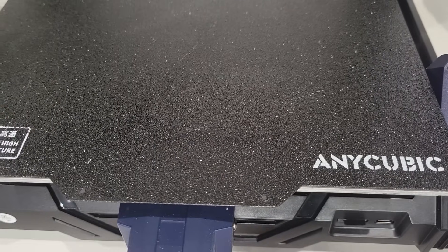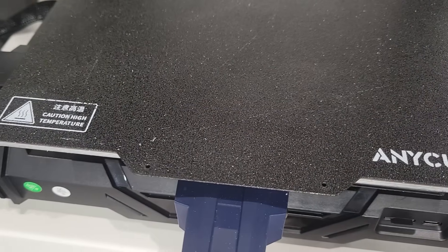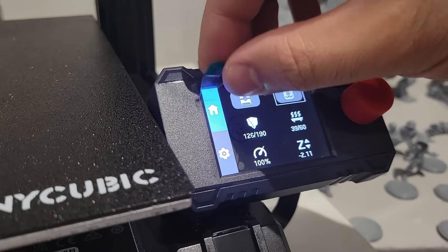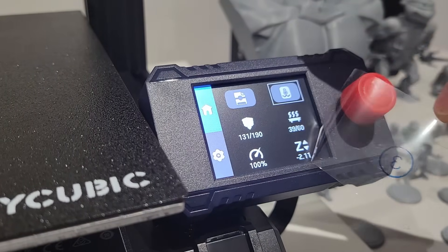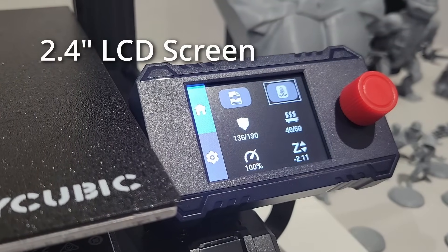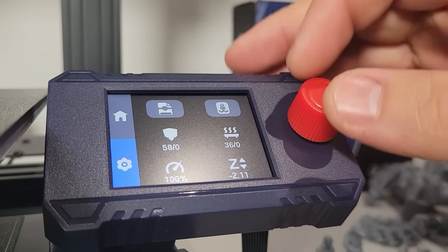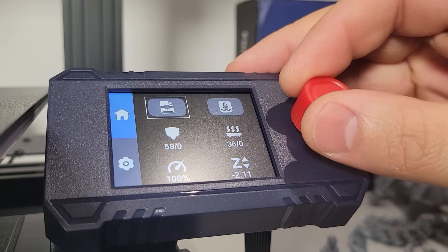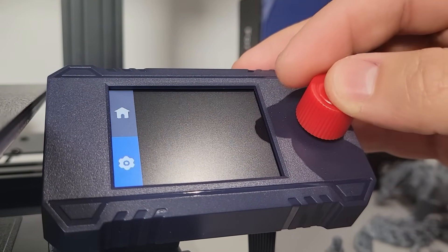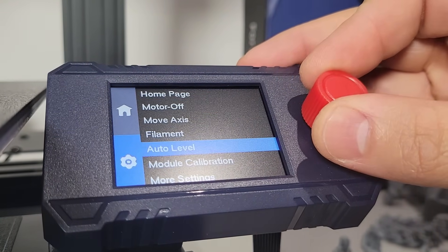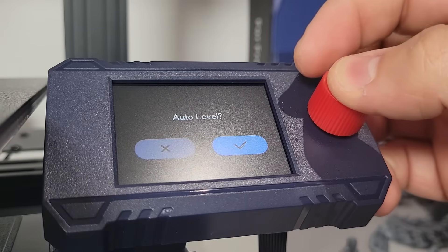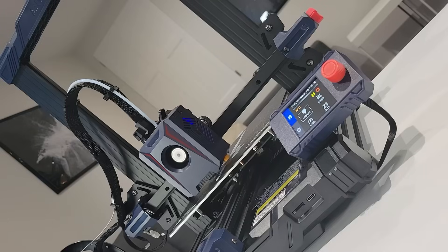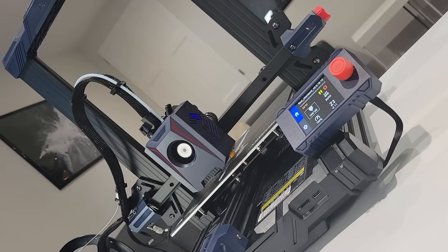Anycubic also includes all of the necessary tools and accessories that you need, which is a nice touch. One of the standout features is the 2.4 inch LCD screen paired with a control knob. The interface is really straightforward and easy to navigate, allowing you to adjust the settings and monitor your prints with relative ease.